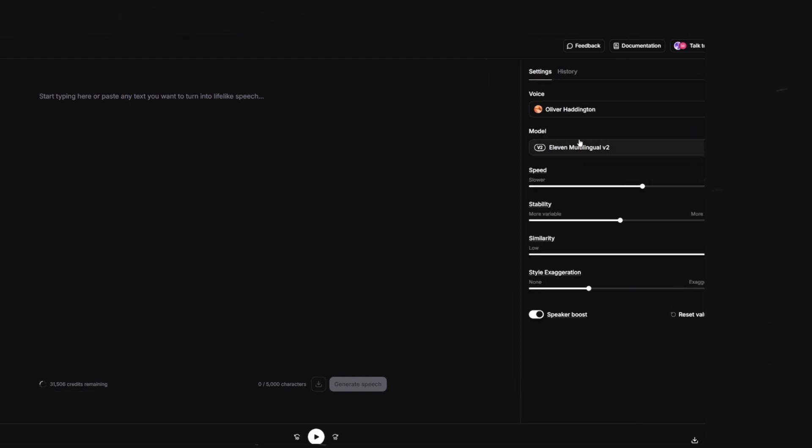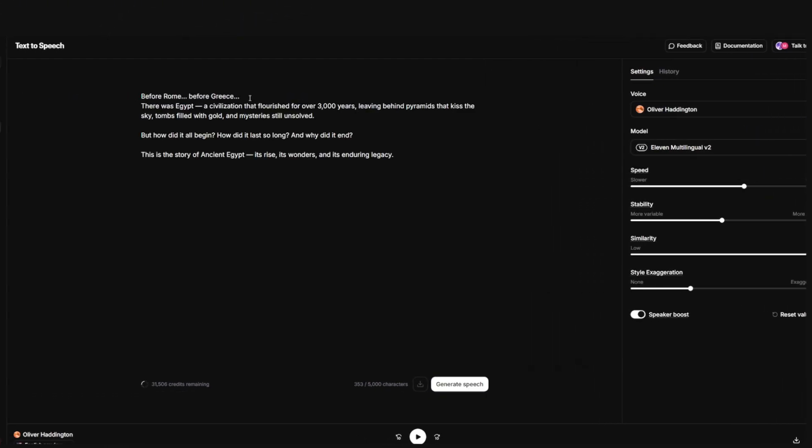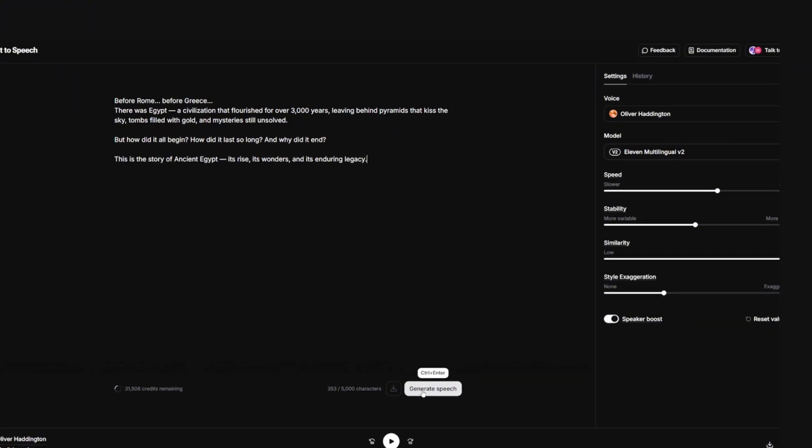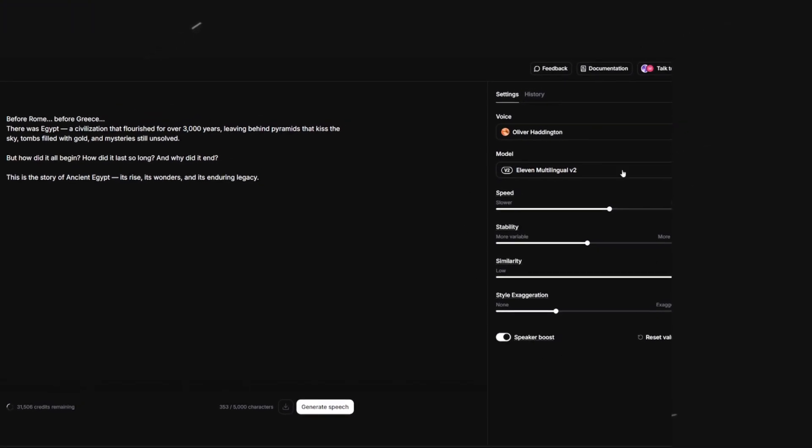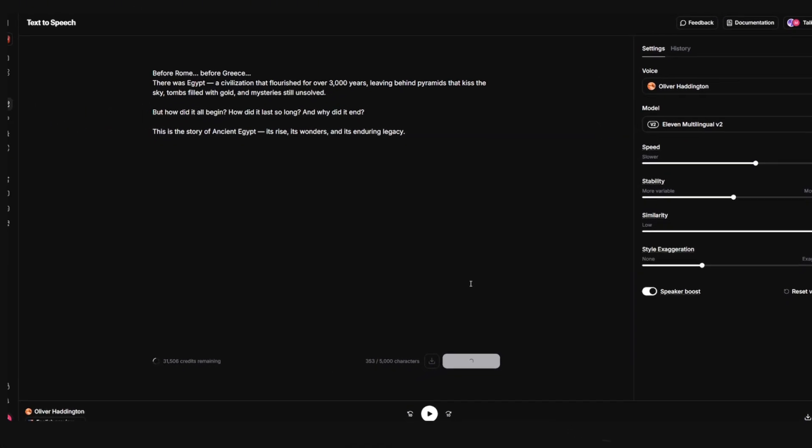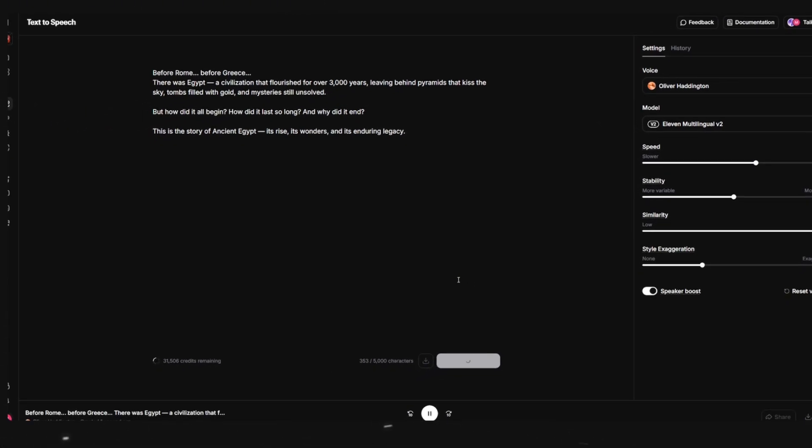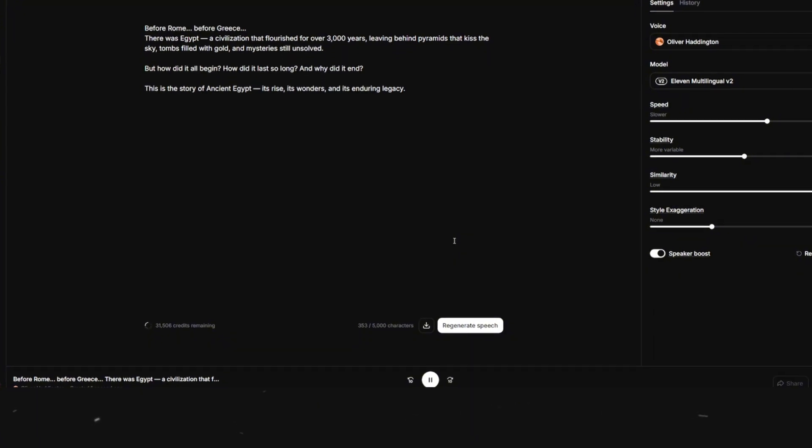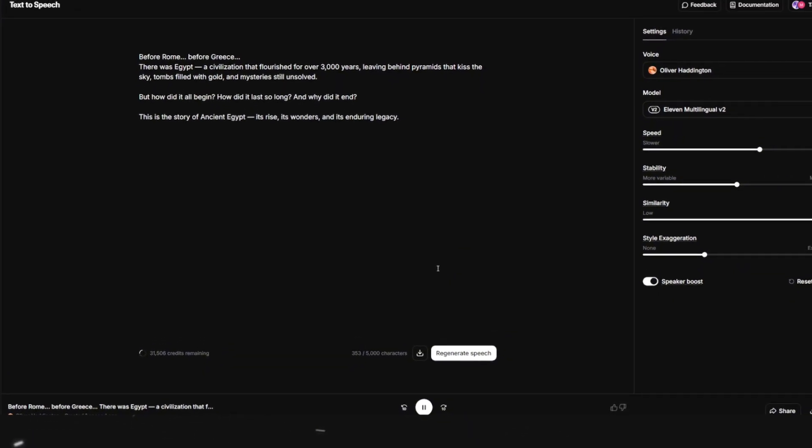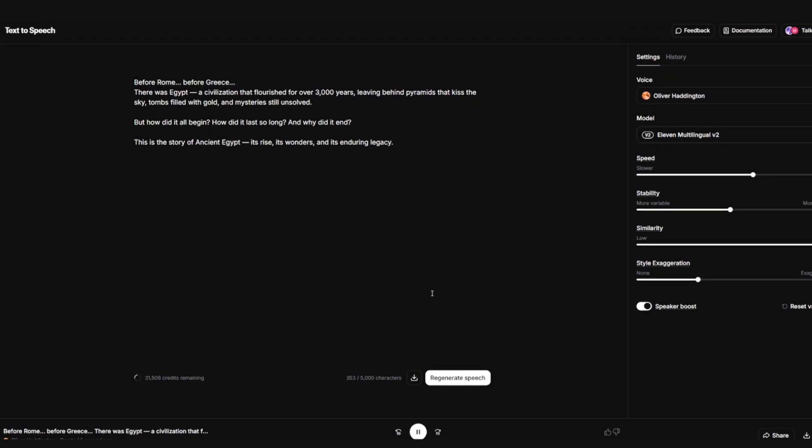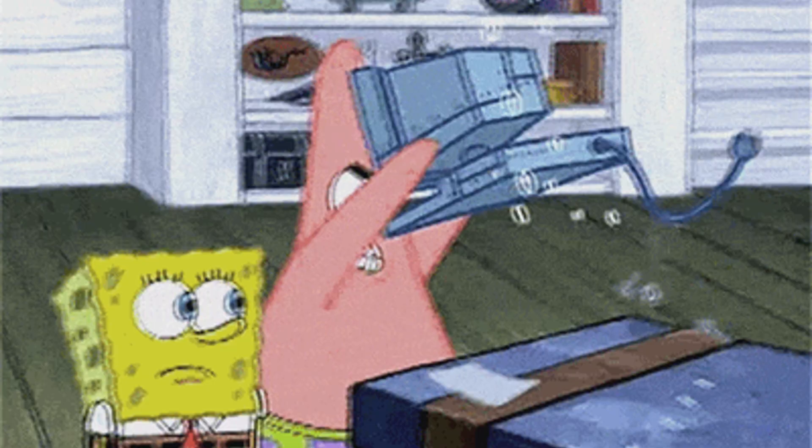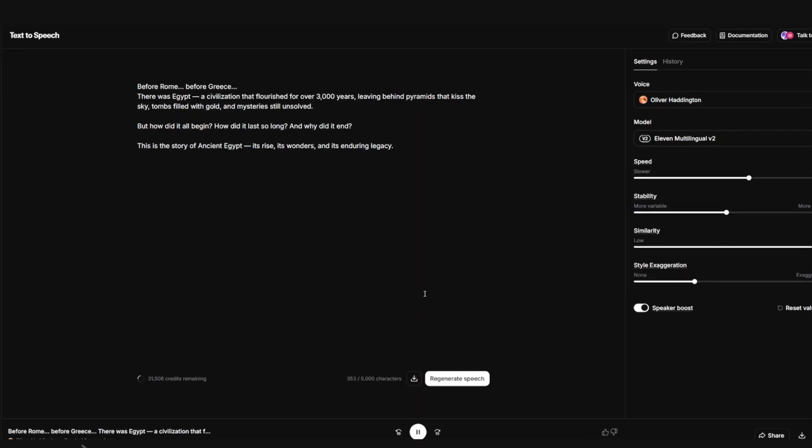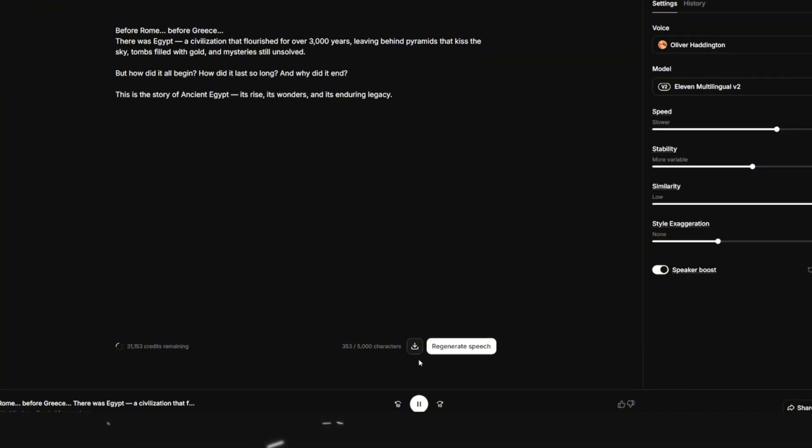First choose the voice you've picked. Now start off by copying the script from ChatGPT and paste it into Eleven Labs. I wouldn't recommend you to change these settings unless you know what you're doing because it can make your voice sound robotic. Now hit generate speech and after a few seconds your voice has been generated and I suggest you listen through it so that it sounds natural. Sometimes it can mess up and give you some weird anomalies and it can be a pain if you realize that when you have edited the video trust me. Once everything is good click on this button to download it.